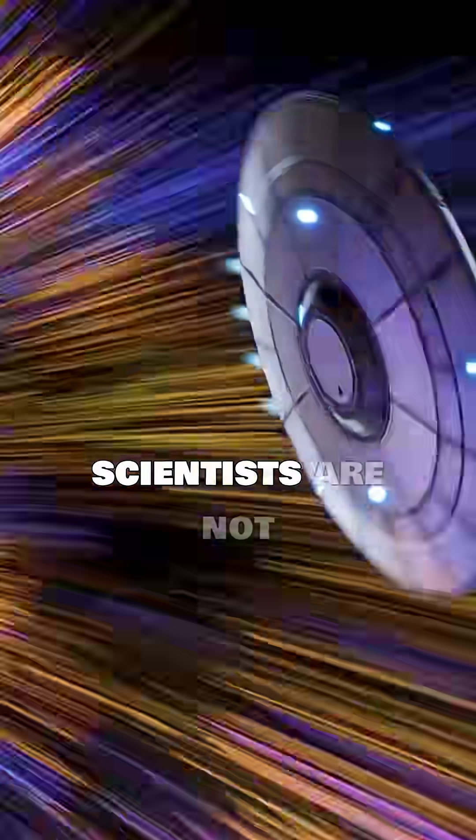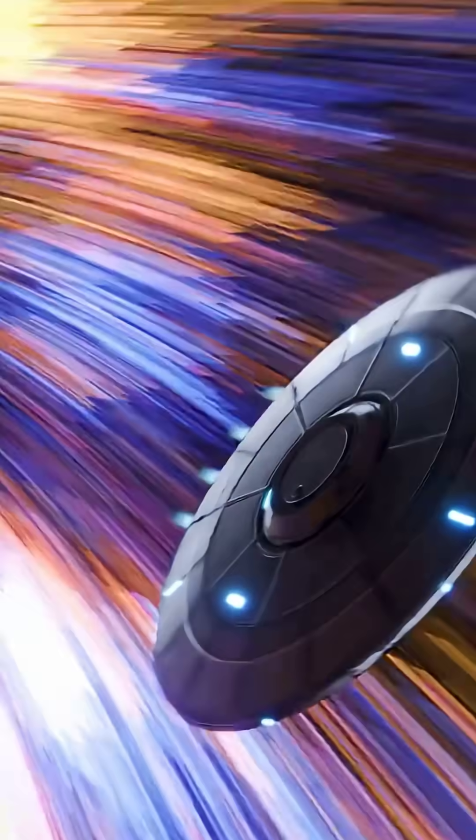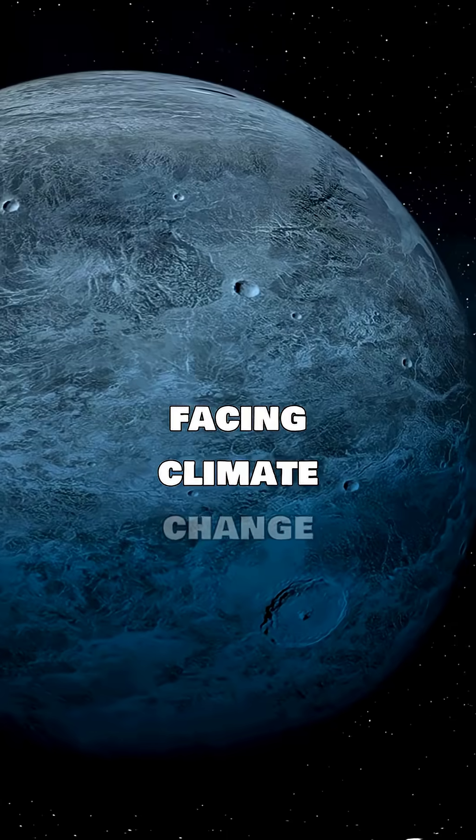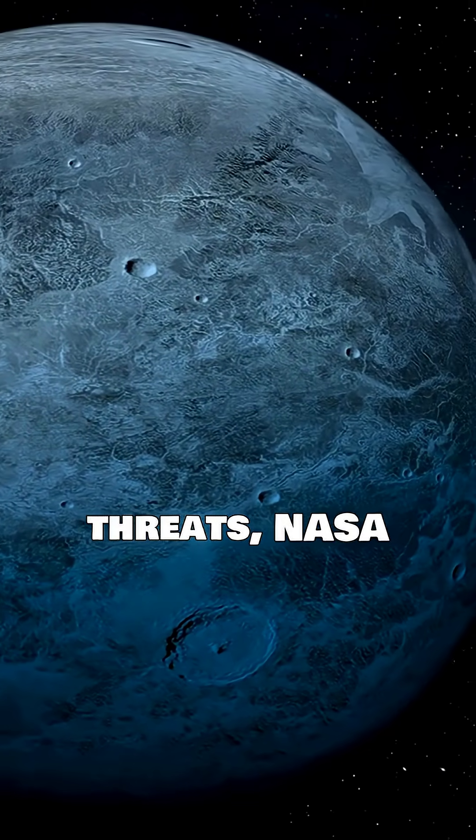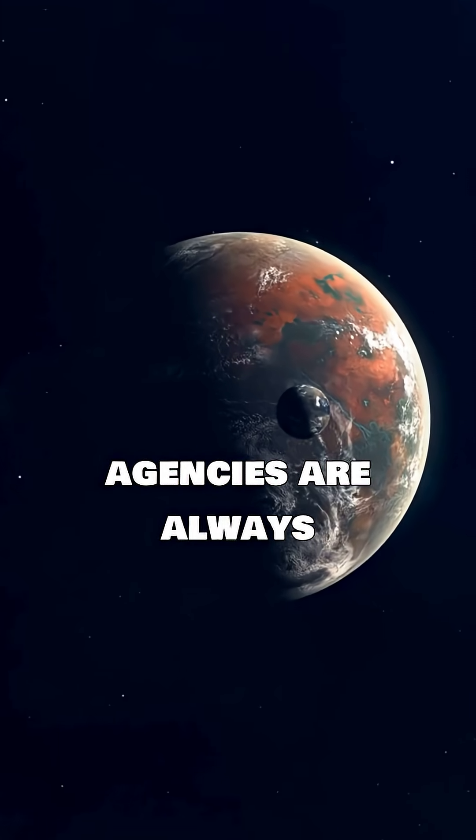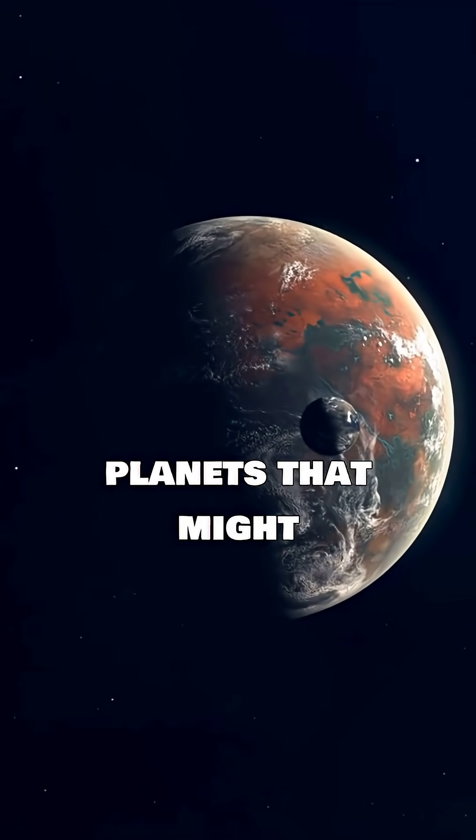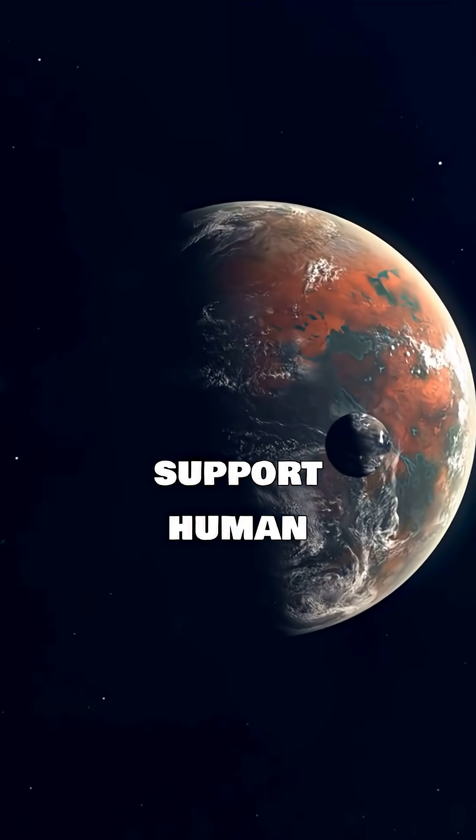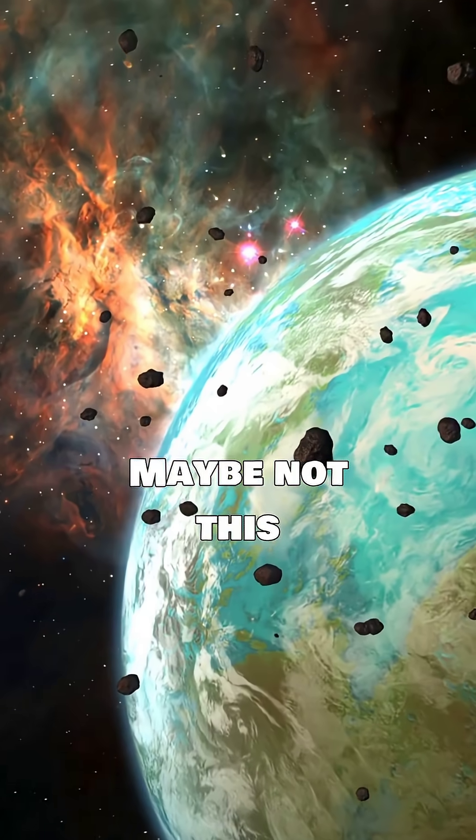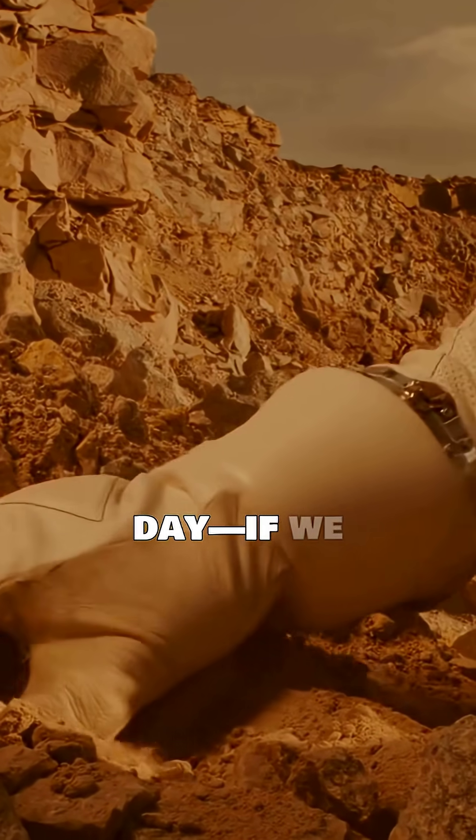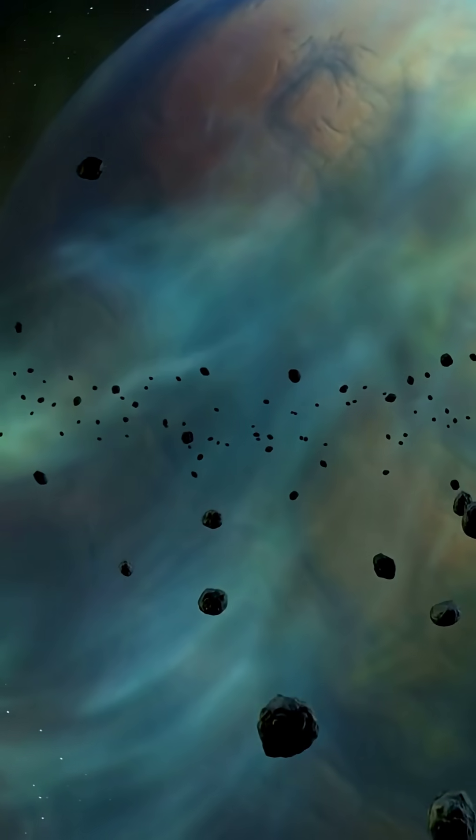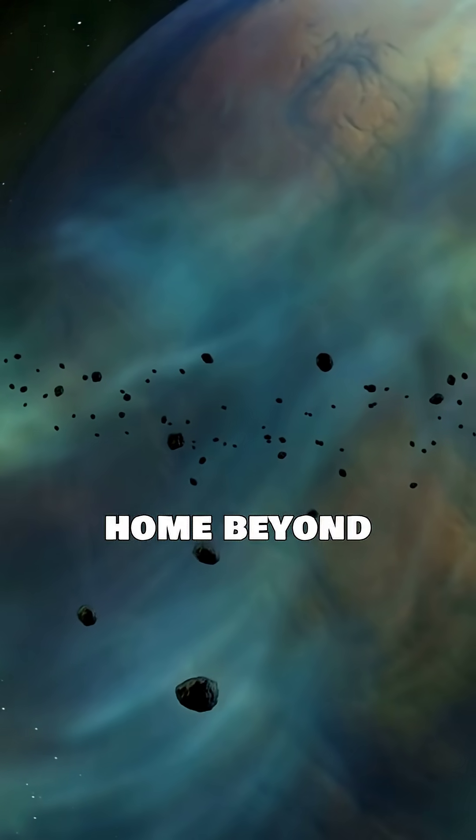But scientists are not giving up. With Earth facing climate change and other threats, NASA and other space agencies are always searching for planets that might one day support human life. Maybe not this planet, but one day, if we find the right conditions, humanity could have a second home beyond Earth.